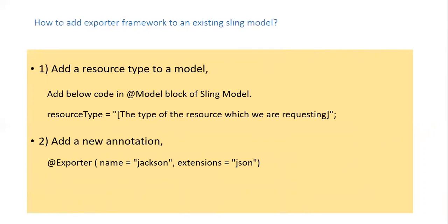Say you have some other exporters other than Jackson, you need to mention the corresponding name. For example, Jackson B and extensions can be something else like CSV, etc.